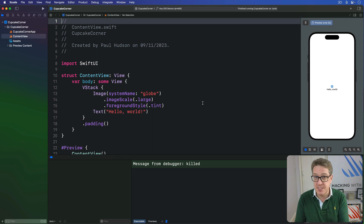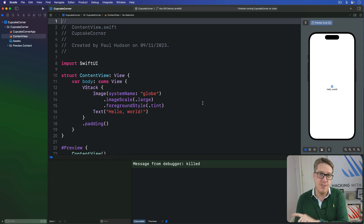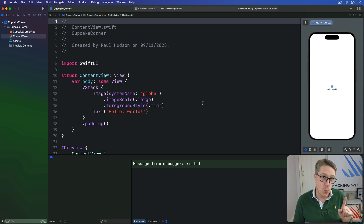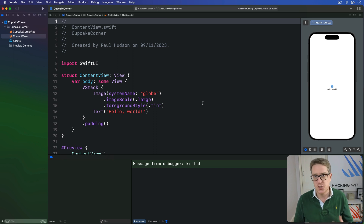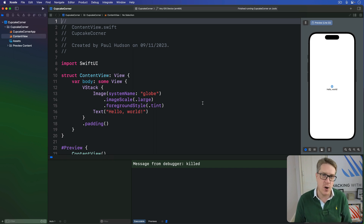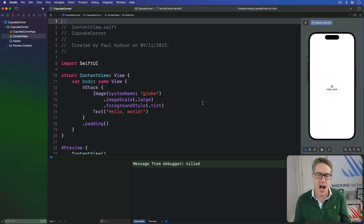If all the properties of a type already conform to Codable, then the type itself can conform to Codable with no extra work. Swift will synthesize all the code required to archive and unarchive our type as needed.